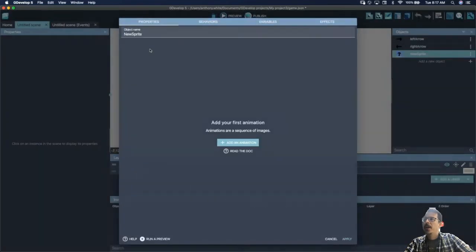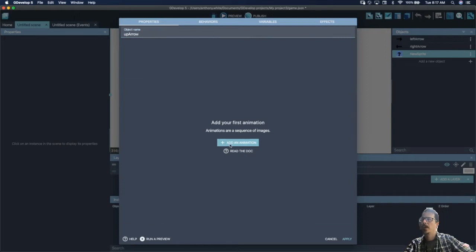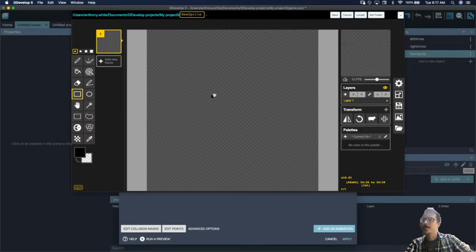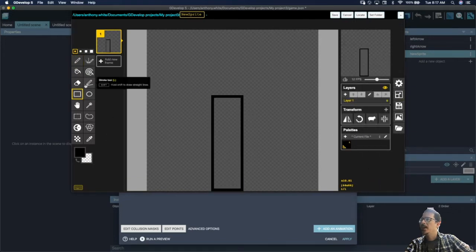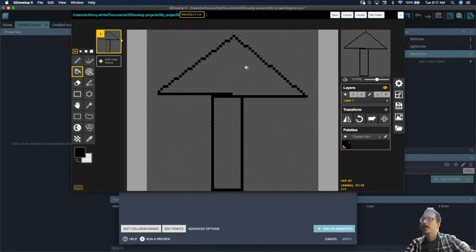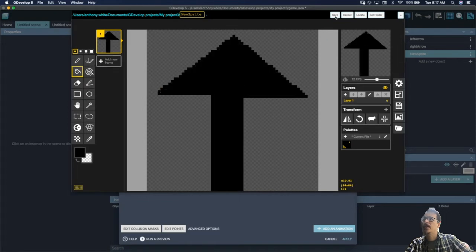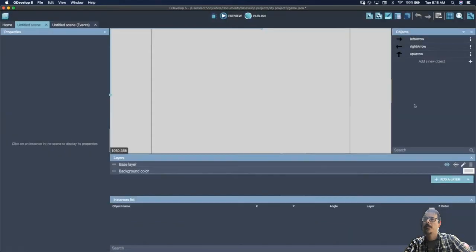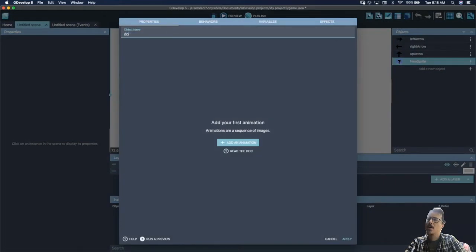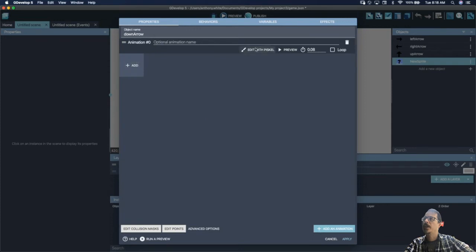Now we're going to do an up arrow — title it 'up arrow', add animation, edit with Piskel. Fill it with black and click apply. The last one is our down arrow — down arrow, add animation, edit with Piskel.